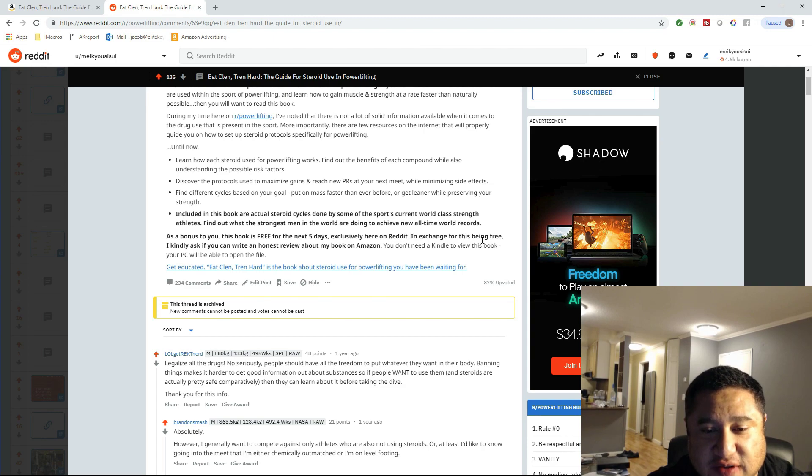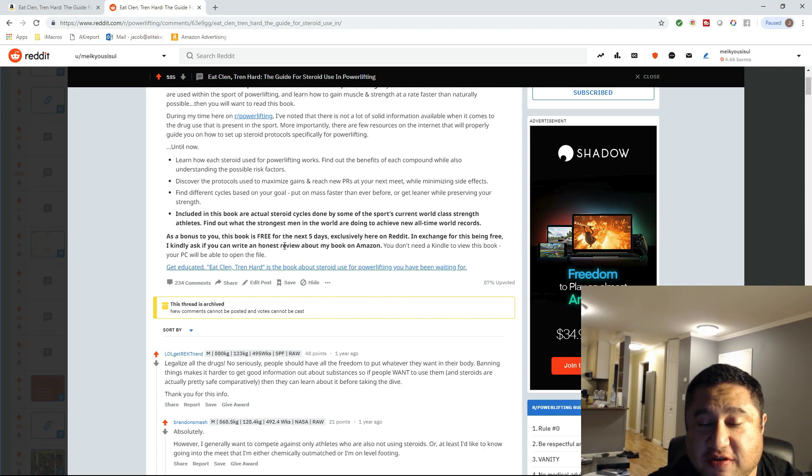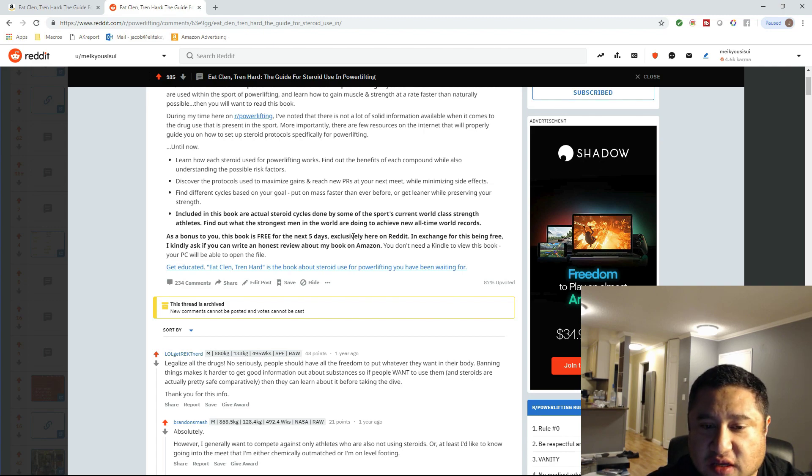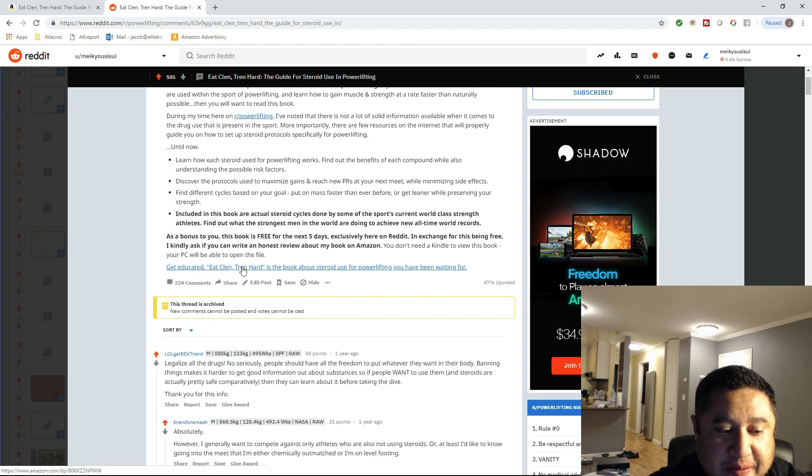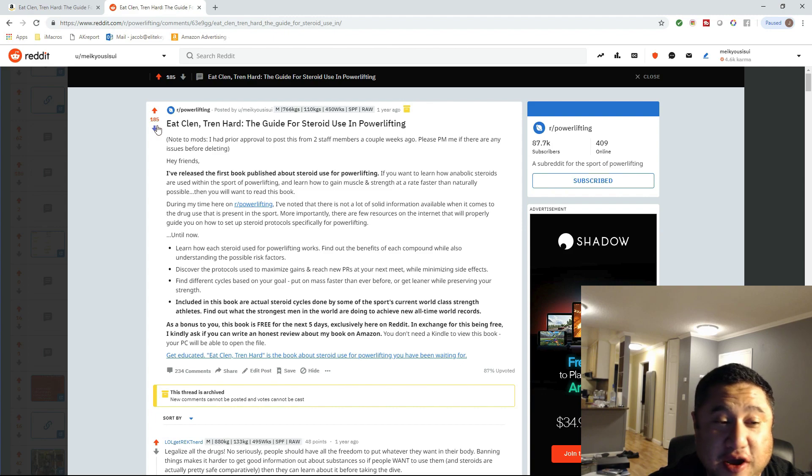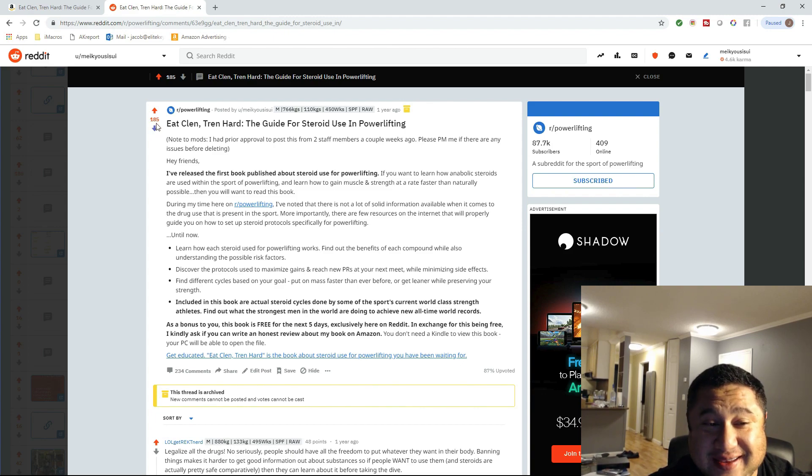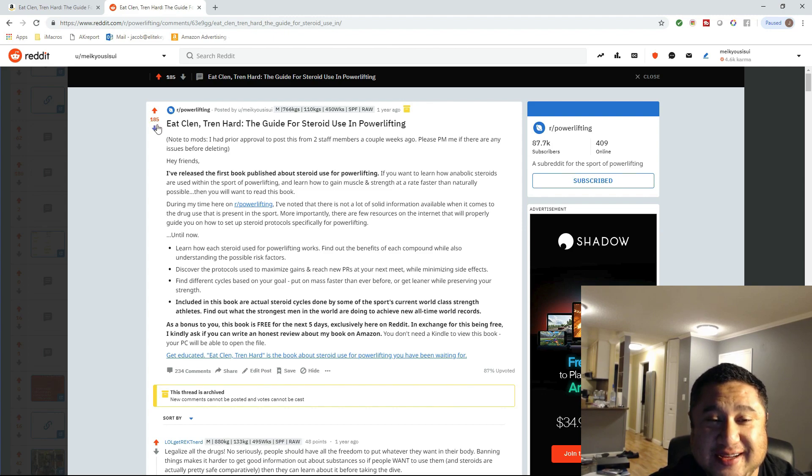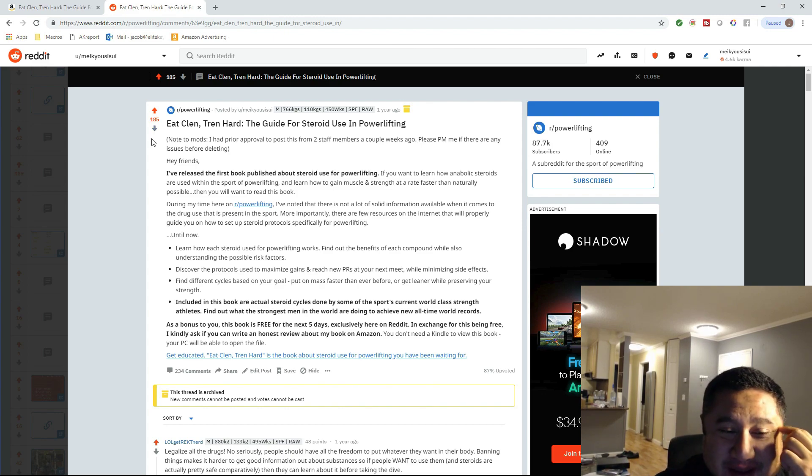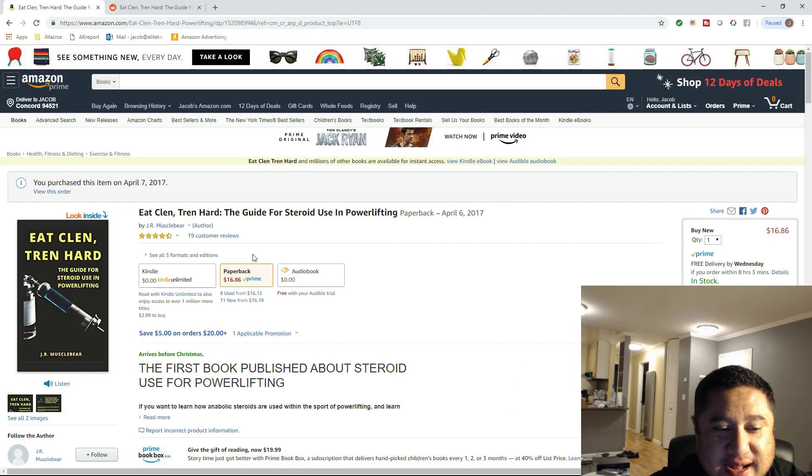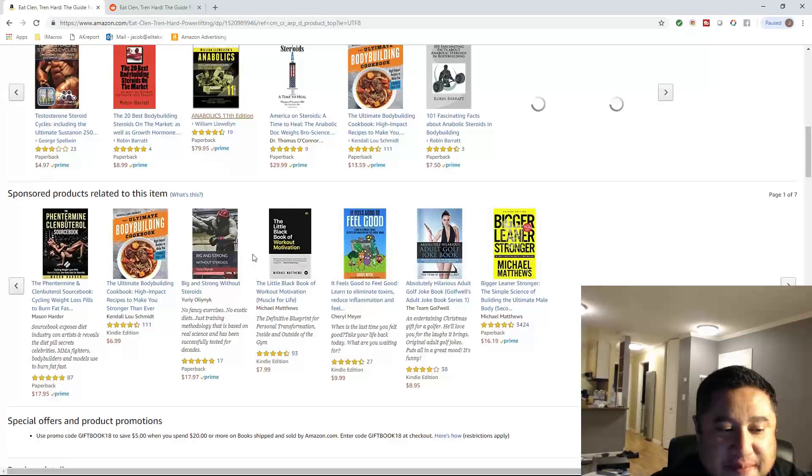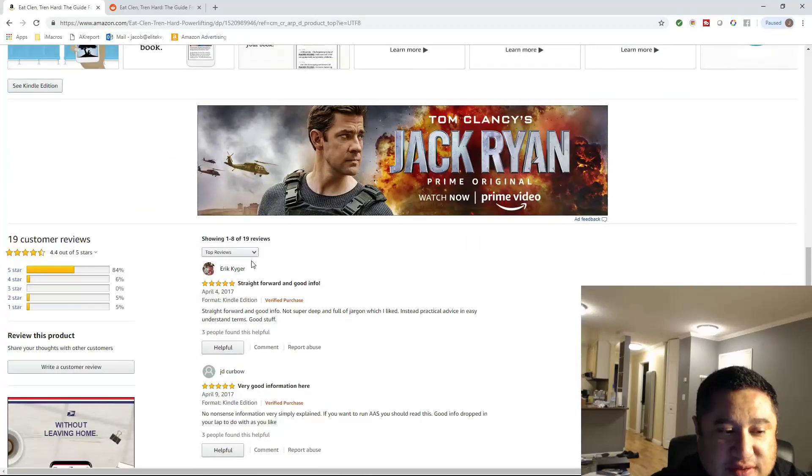In exchange for this being free, I kindly ask you if you can write an honest review about my book on Amazon. You don't need a Kindle to view this book. Your PC will be able to open the file. And then I provide a link to the book. So, and obviously, it had an awesome reception on Reddit. Getting 185 upvotes naturally is really freaking hard. So it did really well as a free promotion to the section. And that's how I got my 19 reviews.